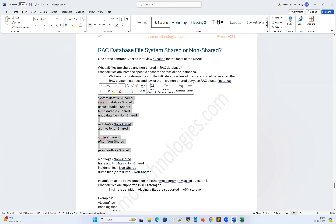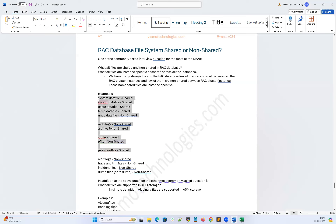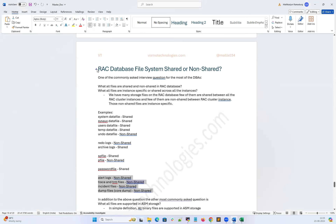Remaining all these files are shared under ASM storage, and out of them few are shared and few are non-shared. The Pfile is a text file which is locally located on the OS file system under Oracle Home DBS location. On top of this, we have other diagnostic logs like alert log, trace and TRM files, incident files, and code dump files. These are all non-shared, meaning node-specific, and also not on ASM — they are locally located under OS storage under the Diag location, needed for diagnostic purposes.